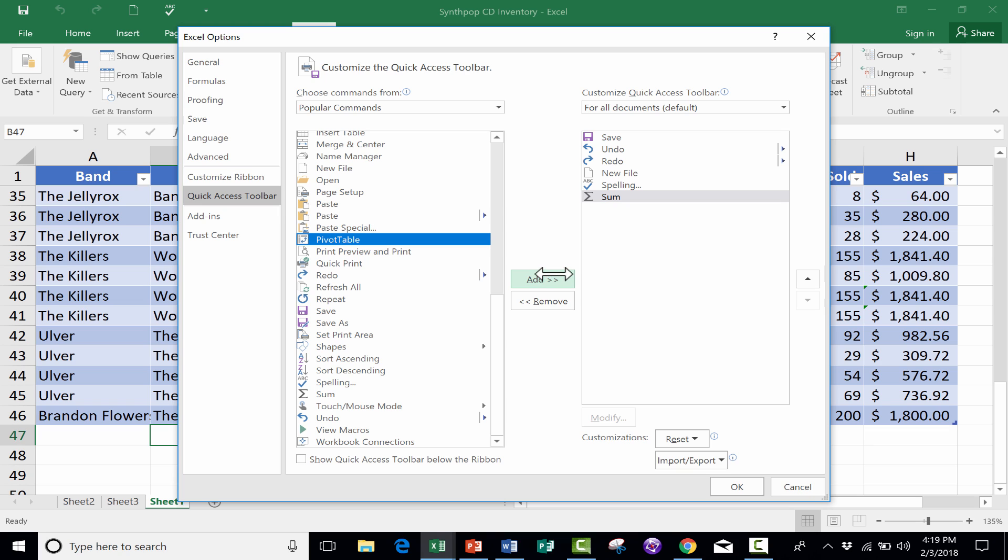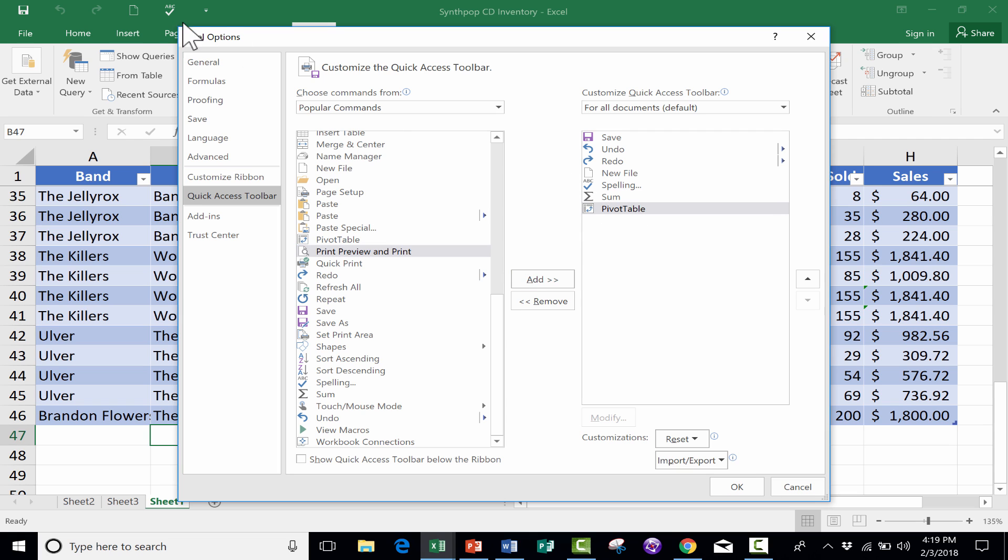I've been using PivotTables a lot lately, and if you haven't watched my tutorial on this already, you really need to do that. But I would like to add a PivotTable button so that very quickly I can access the options for creating a PivotTable.